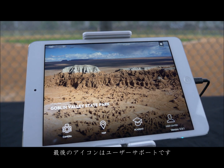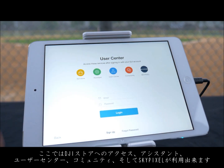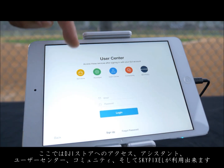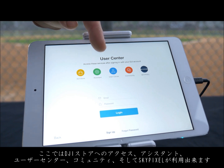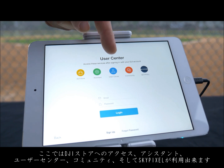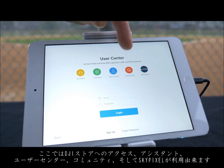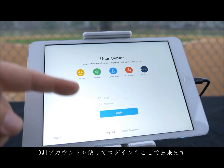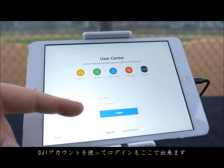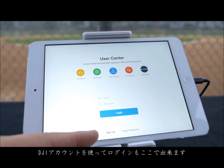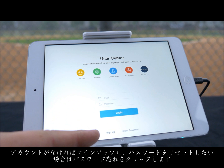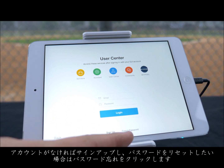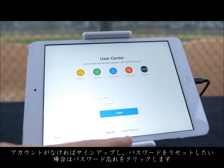The last icon is the User Center. Here you can access the DJI Store, Assistant, User Center, Community and SkyPixel. You can also log in to your DJI account with your email and password. If you do not have an account, you can sign up or reset your password with Forgot Password.